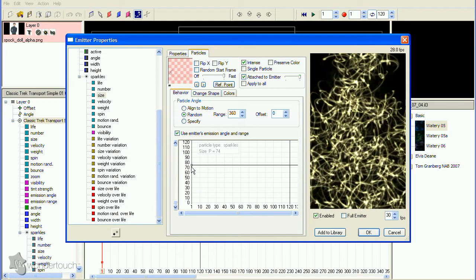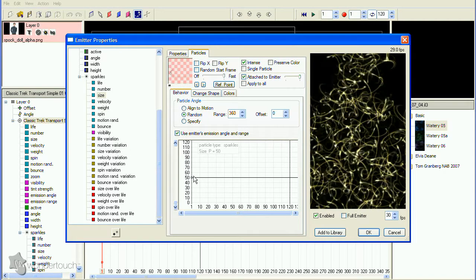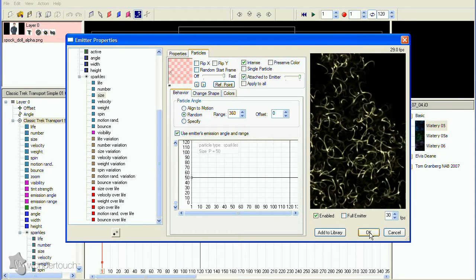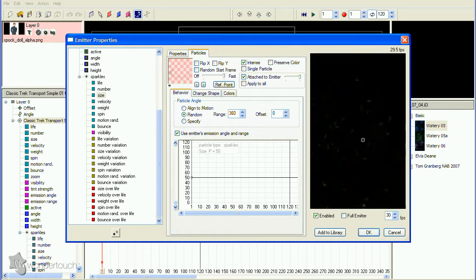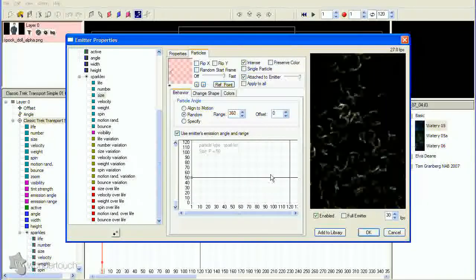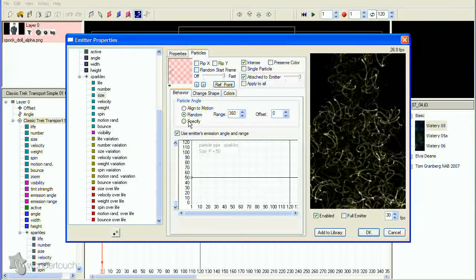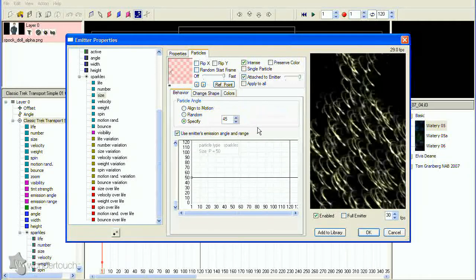There are two things wrong here. First, the spinners are orbiting in all random directions. Fix this by selecting the Behavior tab and setting the particle angle to specify, and set the value to zero.